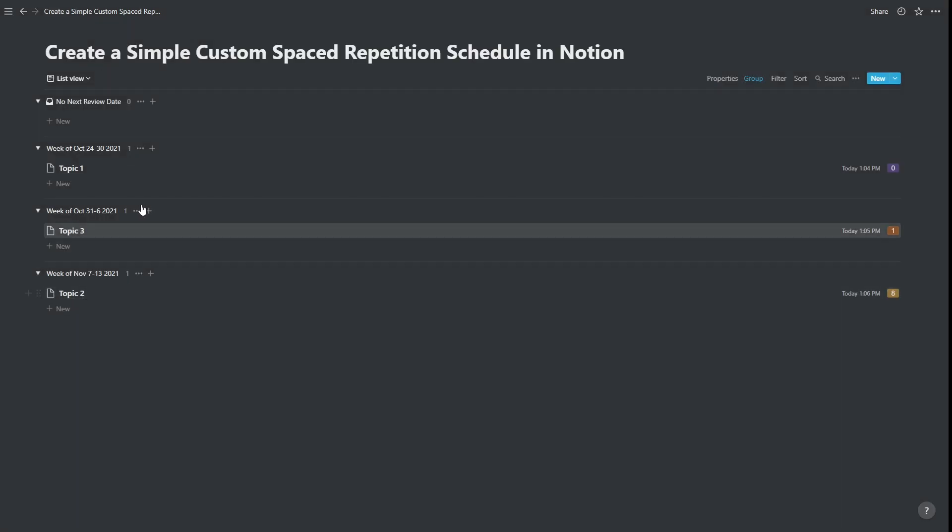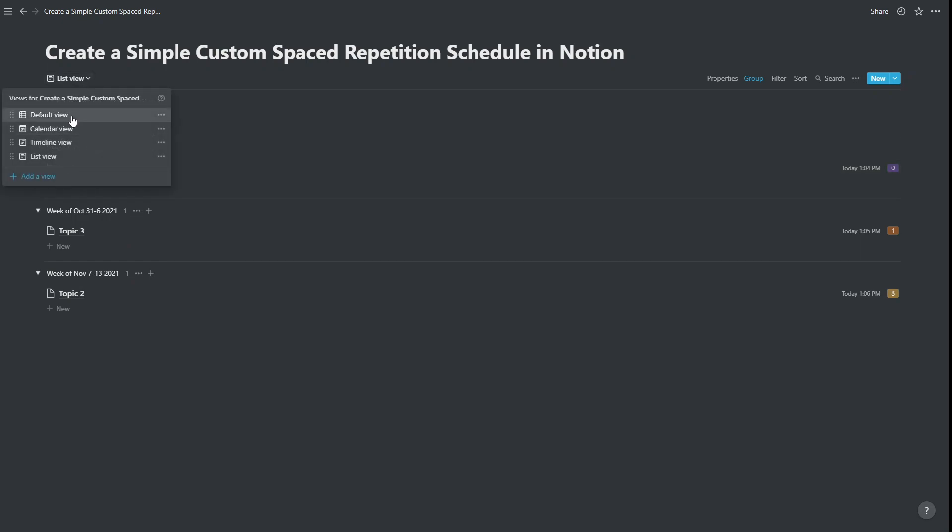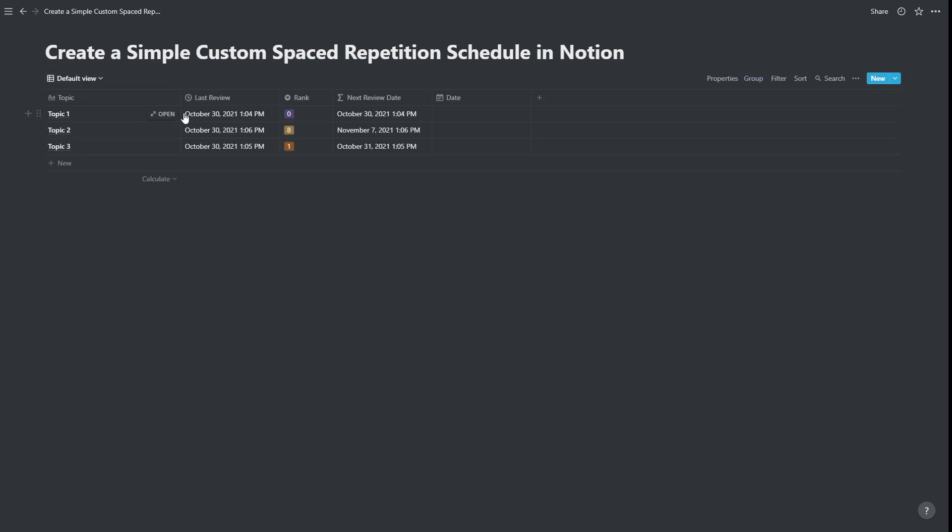So you can see another benefit of this system, if we go back to our original default view, another benefit of this system is if we hit the limit at any point, we can just add on another rank level.